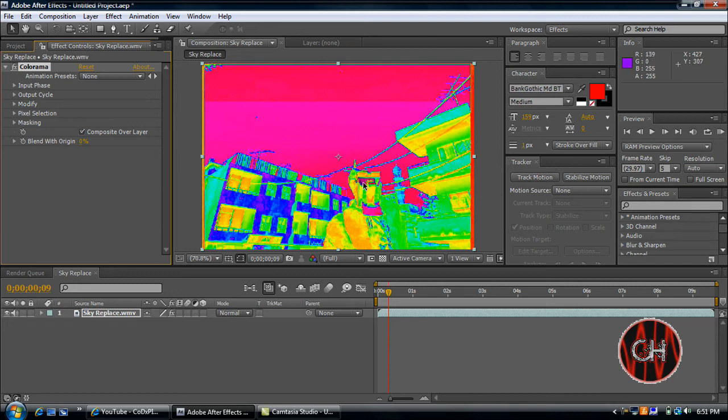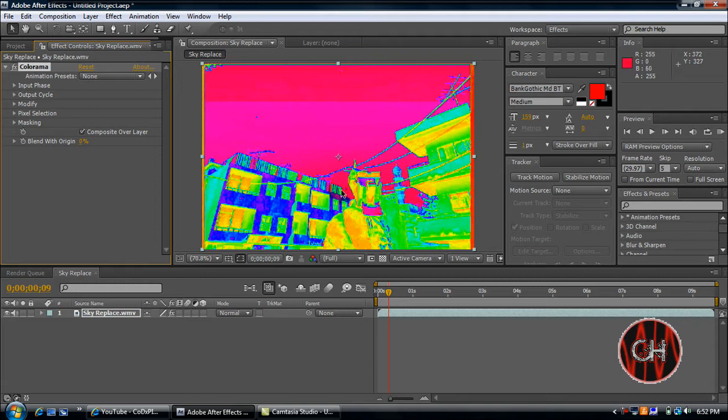So we don't want that because this is basically what our green screen is going to be. And this is where the picture or the fractal noise effect is going to be. So you don't want that. So I'll show you how to fix that later.